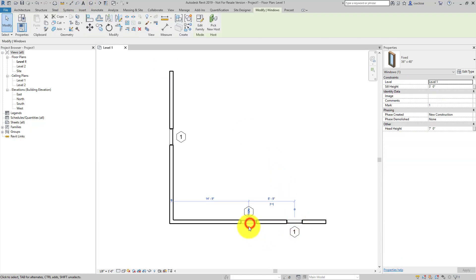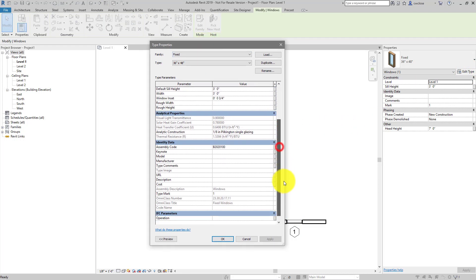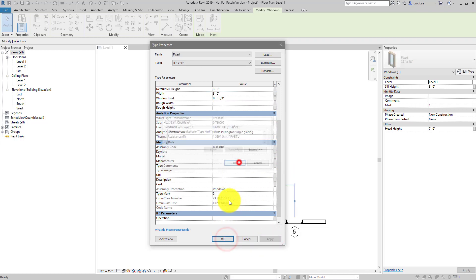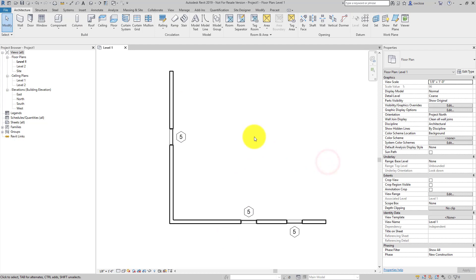Well, if you click on the window and you edit its type properties, you'll find that under its type mark, there's the value 1. And if I change it to 5 just to change it, then they'll update because they're basically tagging the type mark value.